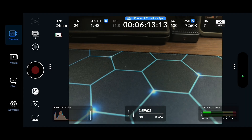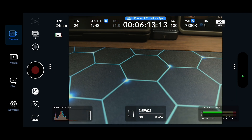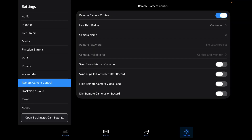Now mount up the iPhone and go over to the iPad. In the iPad's Blackmagic Camera app, go to settings. All we care about here is the 'Remote camera control' section — make sure that's turned on, and set 'Use this iPad as' to 'Controller.' If you have multiple iPhones you'd like to control from the iPad, go down to 'Sync record across cameras' and turn that on to make sure all your cameras start recording at the same time. You can also sync your recordings to the iPad, toggle high remote camera video feed, or dim remote cameras on record.